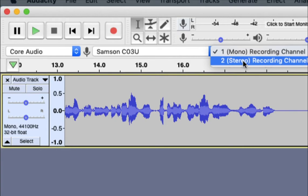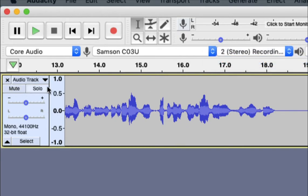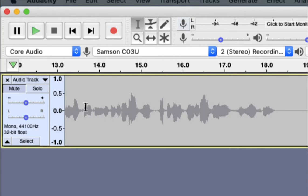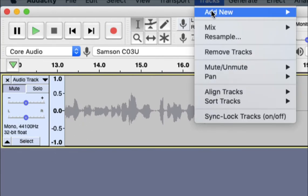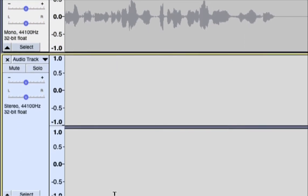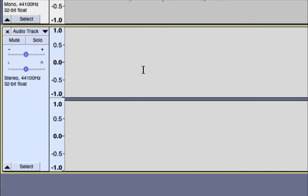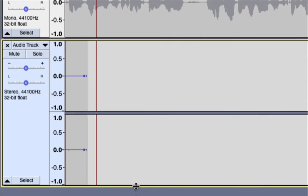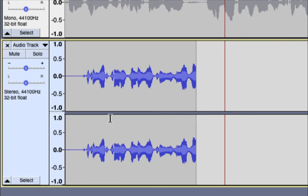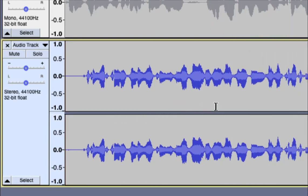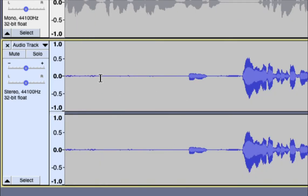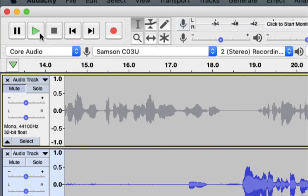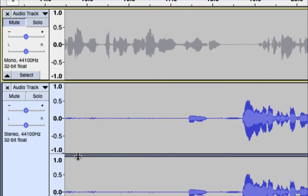We also have a stereo track. Over here are features that allow you to either solo — making this the only audio that comes through — or hit mute to turn that audio off. If I go to Track and add a new stereo track, it pops up with two channels: a left channel and a right channel. Right now I don't have two microphones, but if I did, I could record one on each side and you'd hear it in your left and right ear.